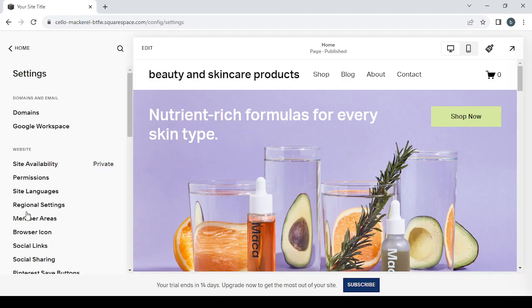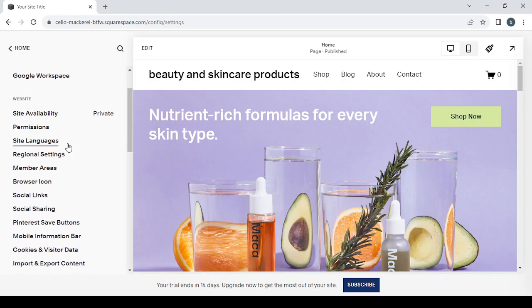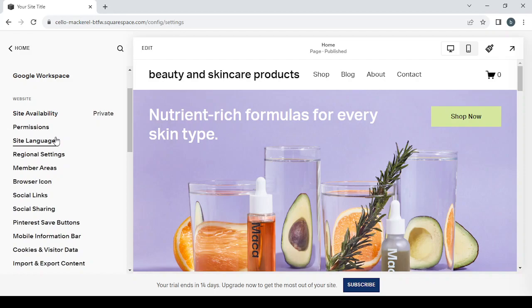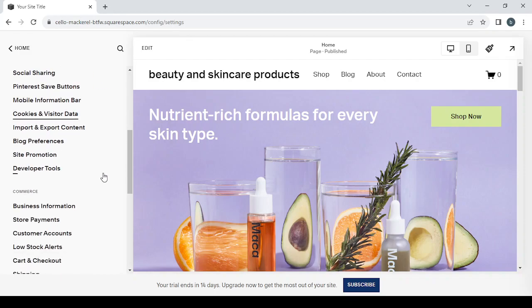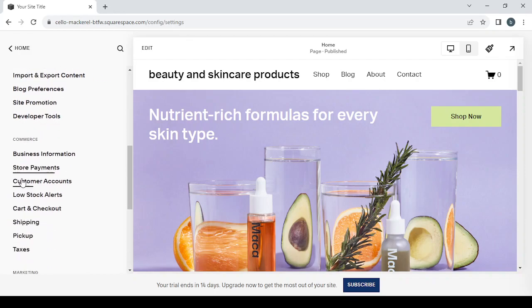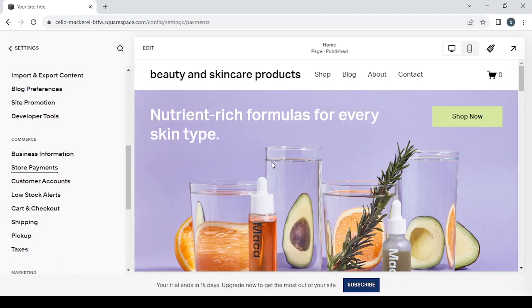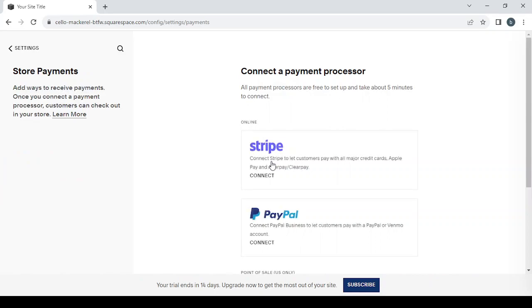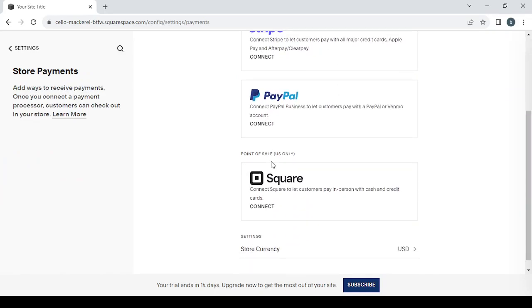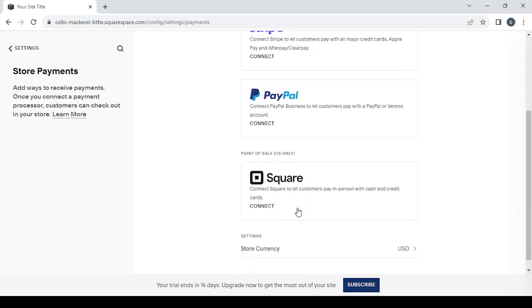And here you have Settings if you want to set some things like domains, or if you want to change your site availability from private to public, also if you want to change the site languages. And if you want to set your store payments, if you want to set your PayPal or your Stripe account, or your Square account if you are from the United States only.